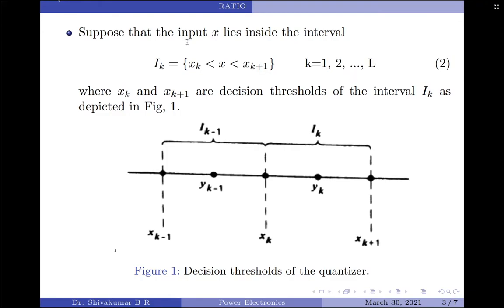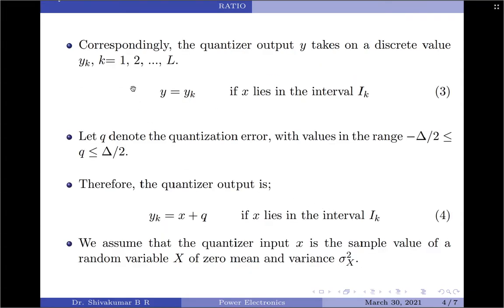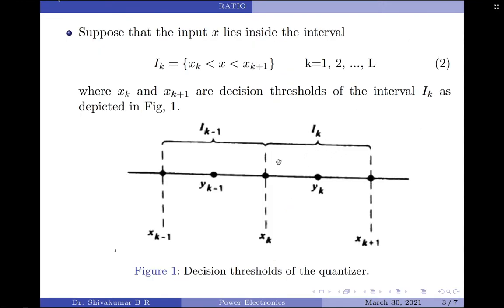We are assuming that the input of the quantizer has an amplitude x that lies inside the interval i_k. The value of the output for this corresponding value of x upon quantization is represented by y_k. So the quantizer output y takes on the discrete value y_k if and only if x lies inside the interval i_k.